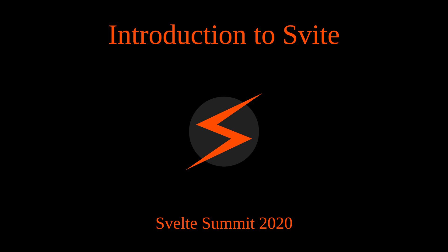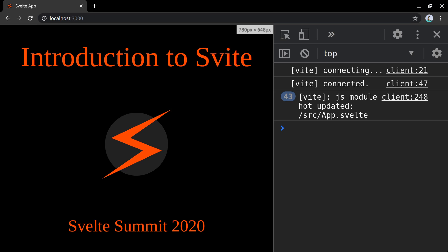In fact, they already happened. Right here in my browser, the introduction animation has been created with 43 different hot module updates to a page served by the Vite dev server.